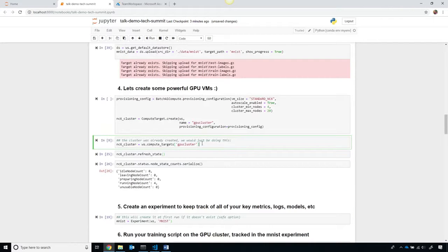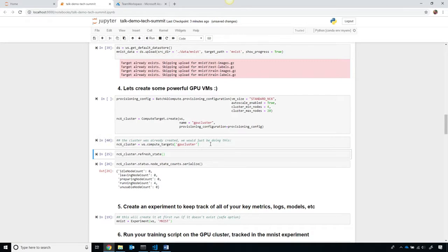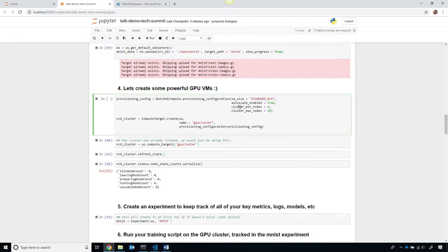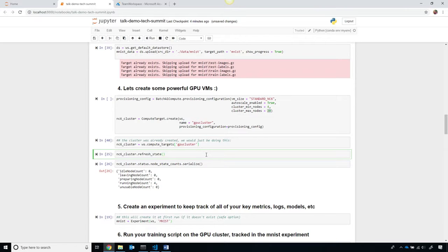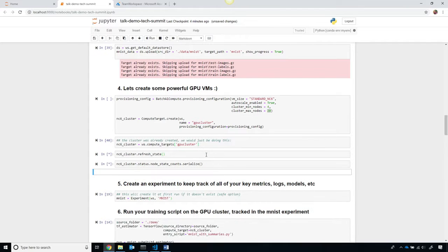Now, since I already have this, I'm going to ahead of time to speed up the demo, I'm simply going to go ahead and grab this compute target called the GPU cluster. But take a look at how easy this is. I can specify the should be a minimum of four VMs and a maximum of 20. So, as I submit more machine learning jobs to my cluster, it's going to automatically grow and shrink. I can get the latest state, and then see how many nodes are actually working right now.